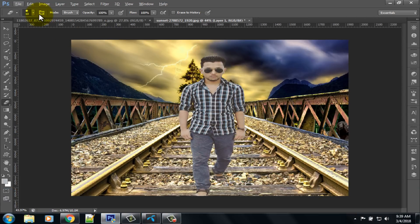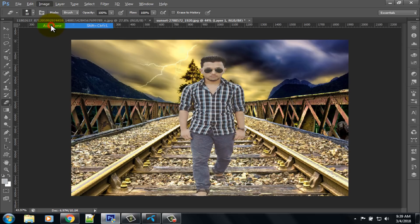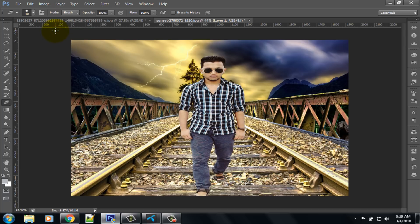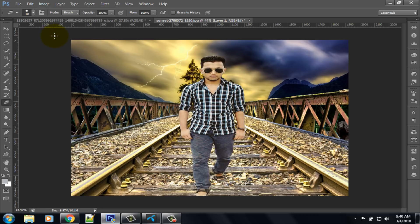Now click on the image option and select auto tone. Again click on the image option and select auto contrast. Again click on the image option and select auto color.